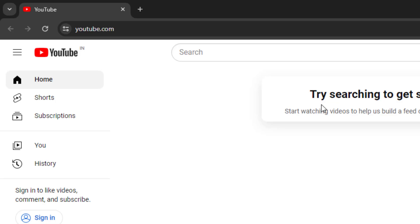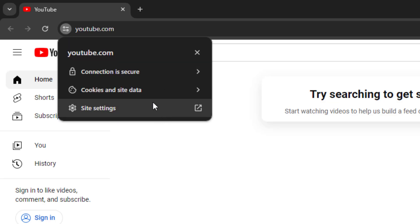When you open Google Chrome and open YouTube, this message is showing in Google Chrome, so let's fix this problem.